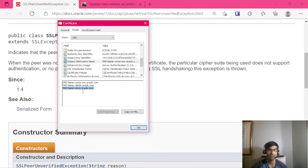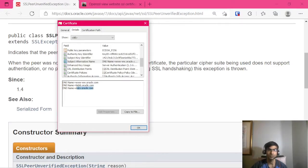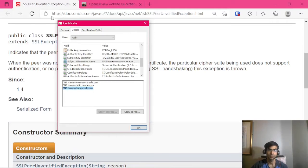So in this case, DNS name equals docs.oracle.com. But if this entry was missing, then the browser would have complained when connecting to this Oracle URL.